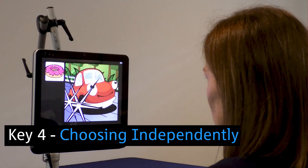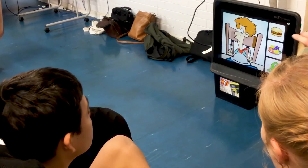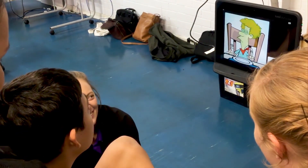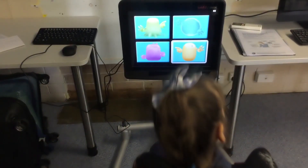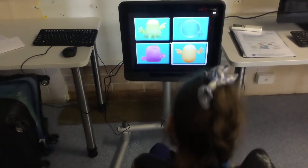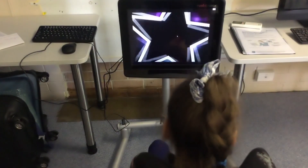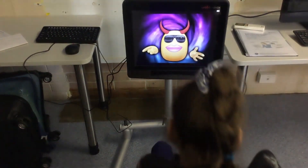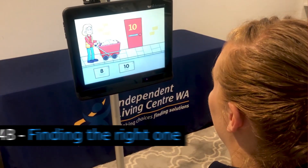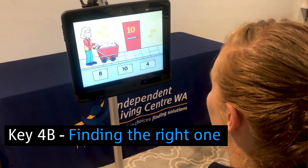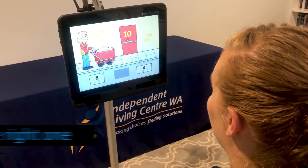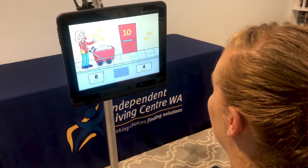Key 4: Choosing Independently. Failure-free activities give students the opportunity to make independent choices, where there is no correct answer and any choice is rewarded. Again, we might start with larger targets and introduce smaller targets as their skills improve. Other tasks may require the student to select a specific option. These skills can enable a student to communicate, have control over their environment, and demonstrate their learning.